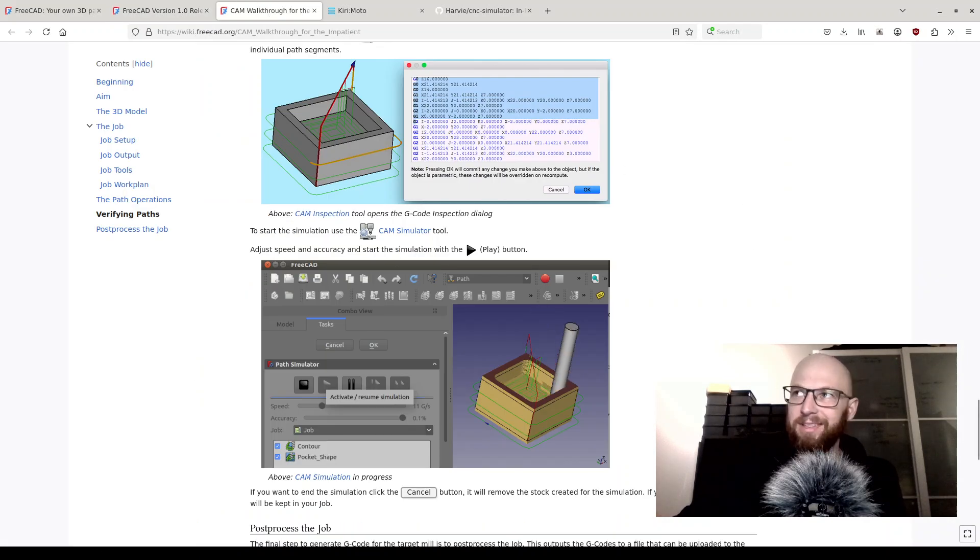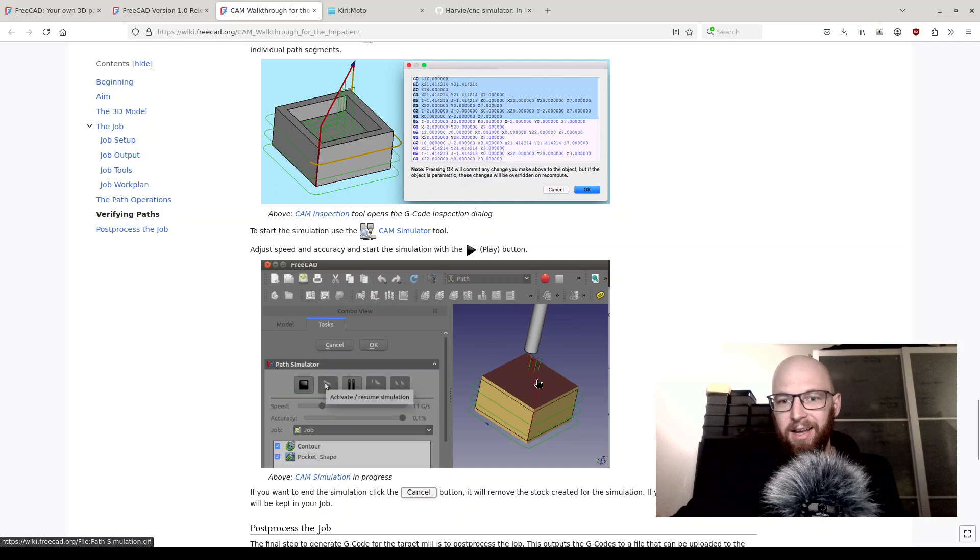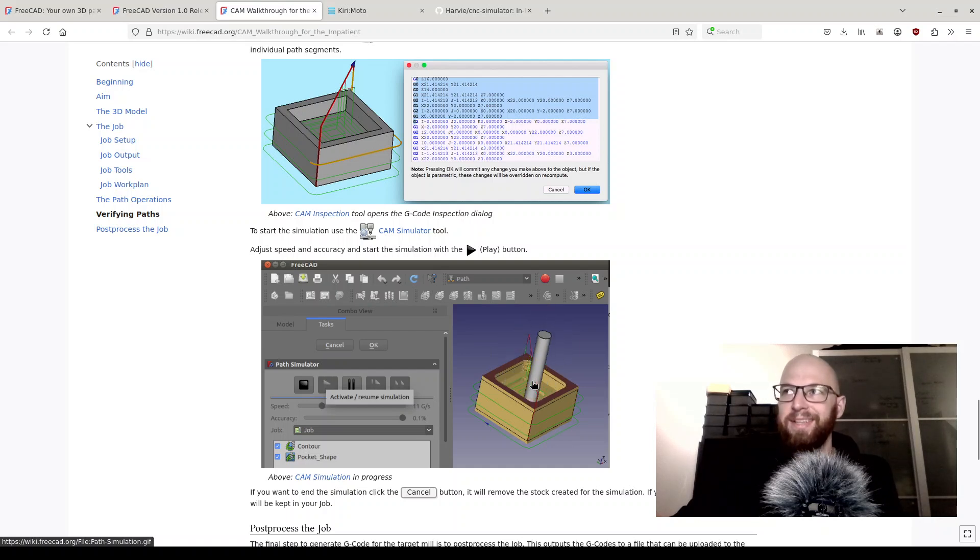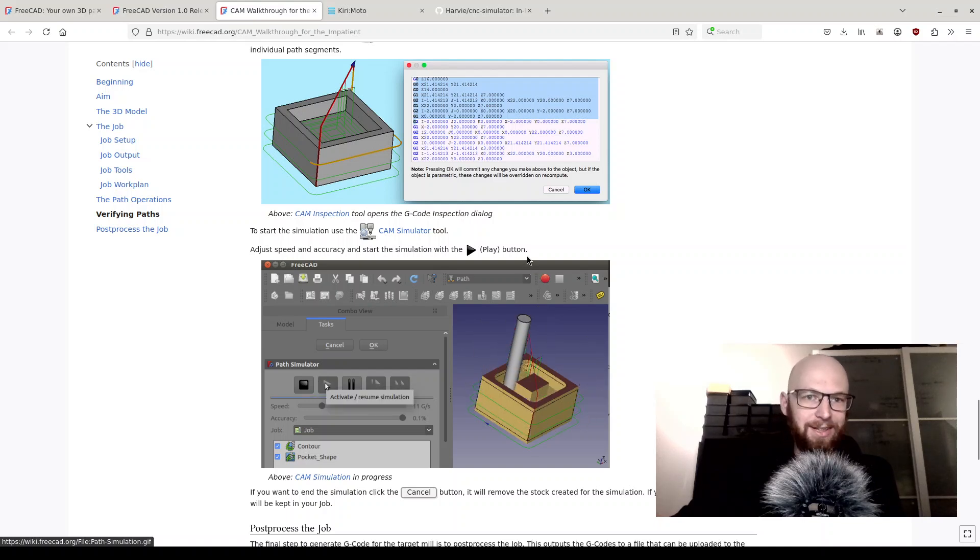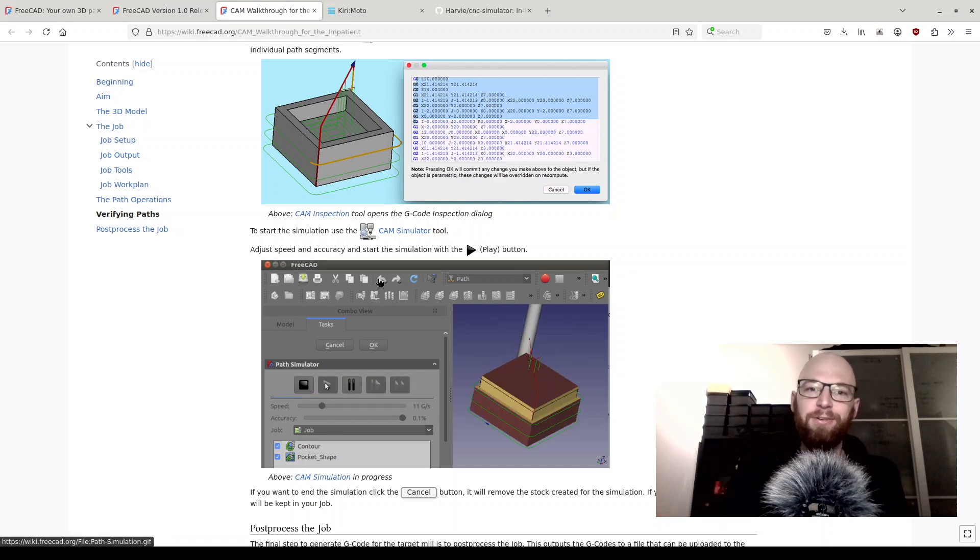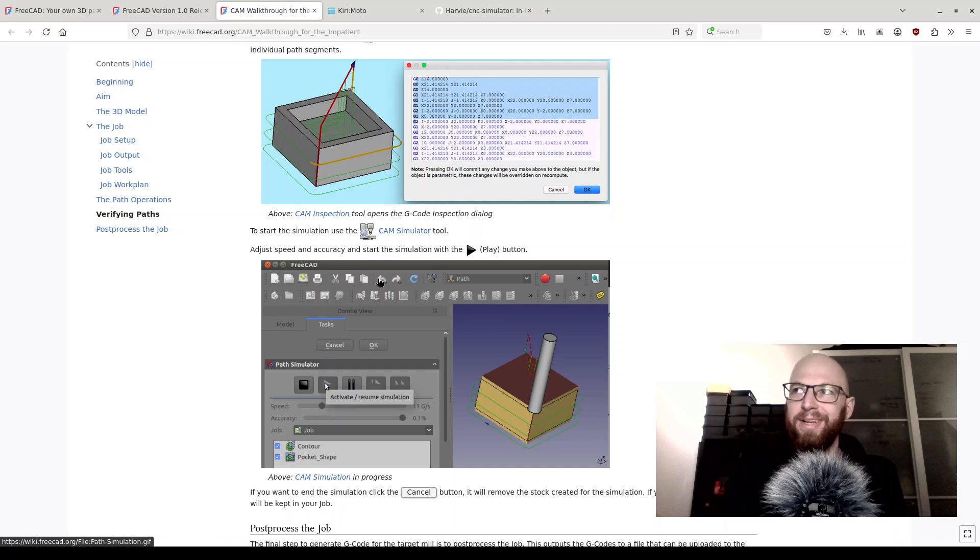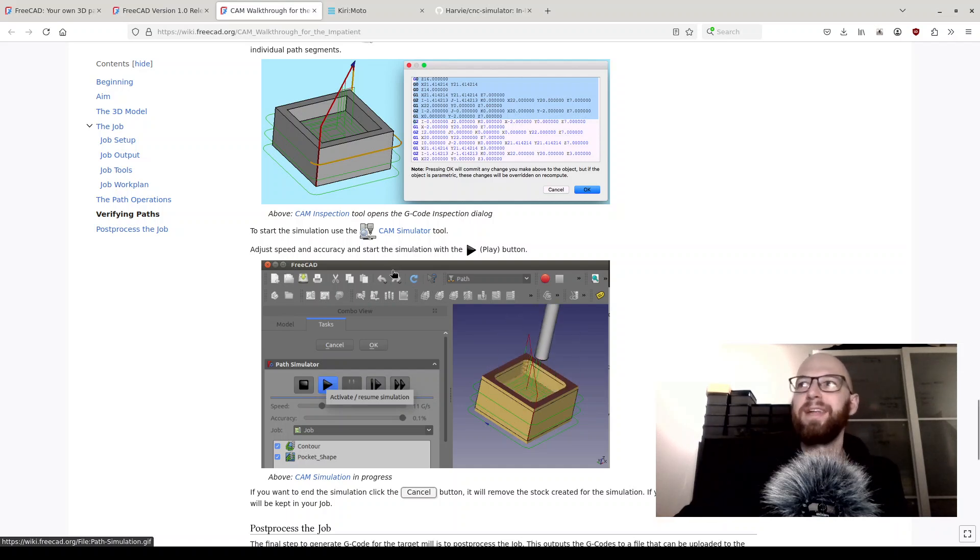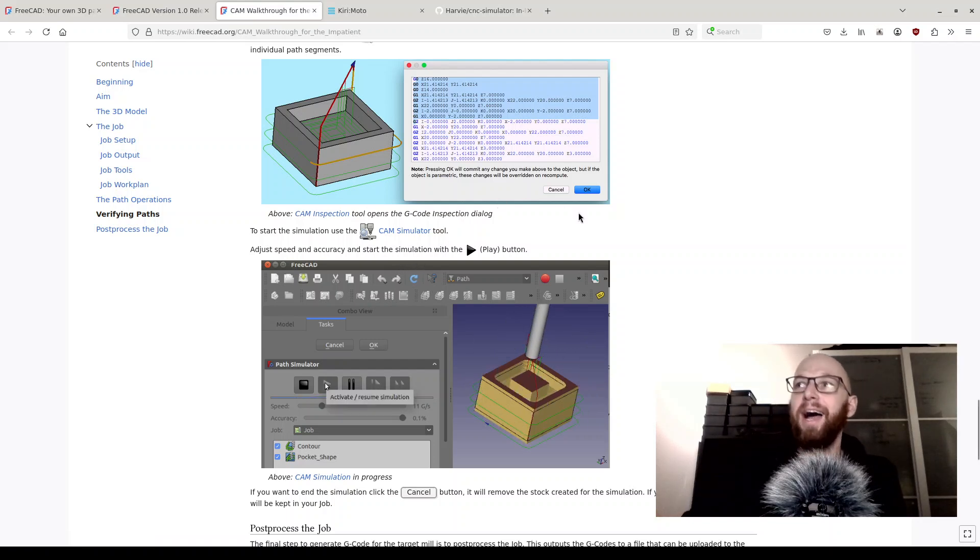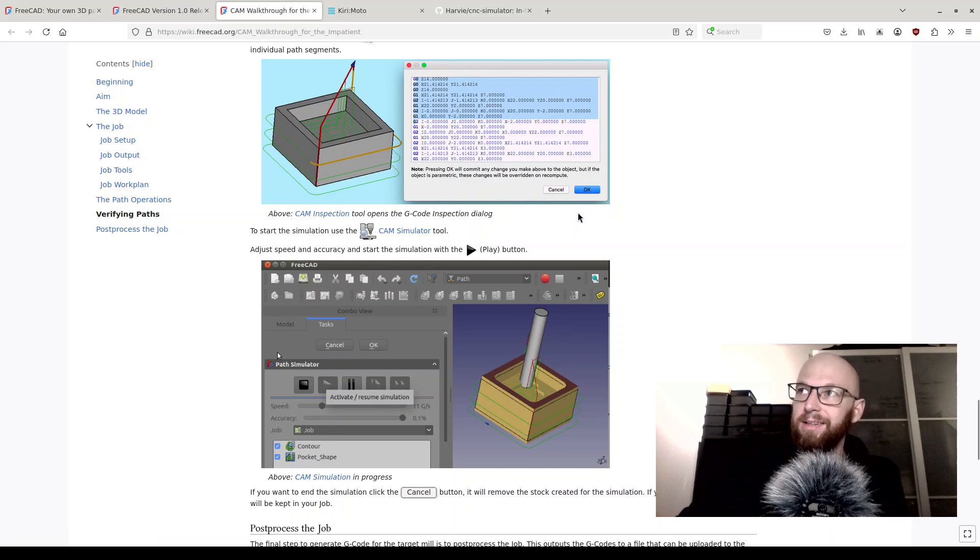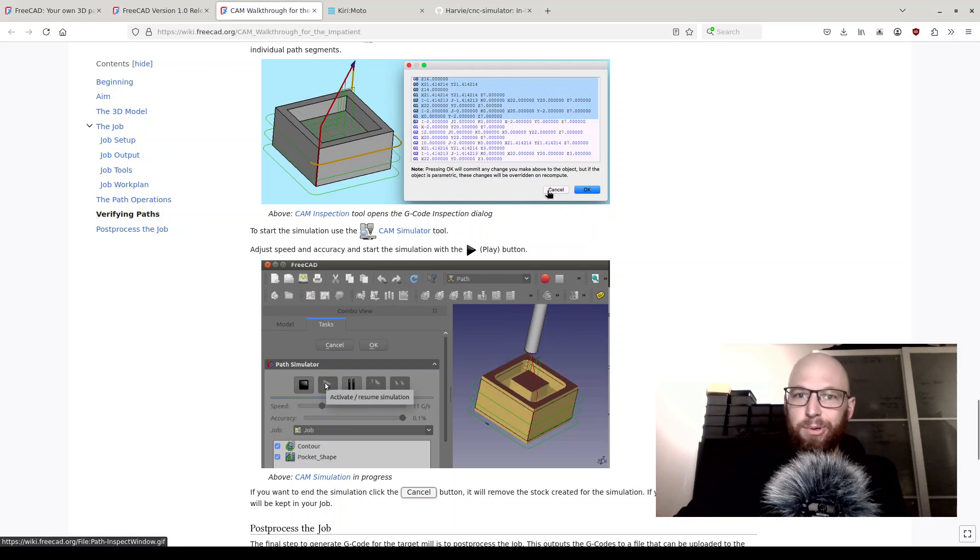As you can see on their wiki page, there is this kind of simulator that can simulate the toolpaths for you to make sure and verify everything is going to be cut correctly. But this simulator is working out of the box for the toolpaths that you create directly in FreeCAD. But I have a different use case. I work with other G-code generating software, different CAM software. I want to simulate that G-code made from different software, and FreeCAD totally can do that. Let me show you how it's done.